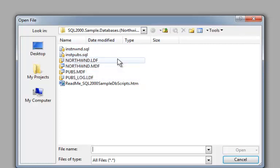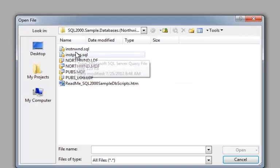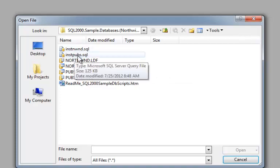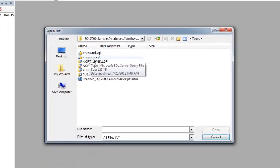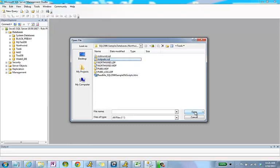So, I'm leaving those MDF files be. I'm not going to use that. I'm going to go to the instpubs.sql file. You would do Northwind if you were installing Northwind. Click Open.